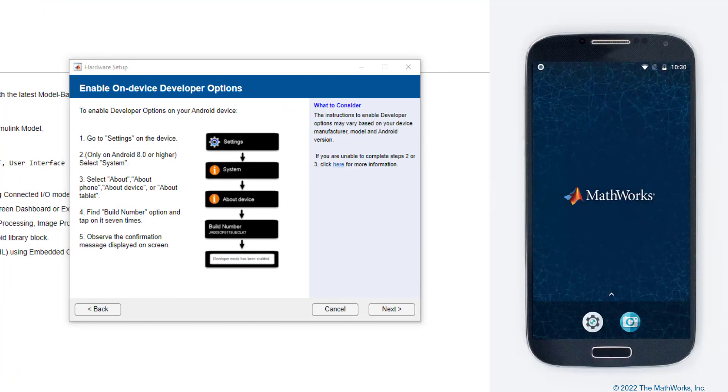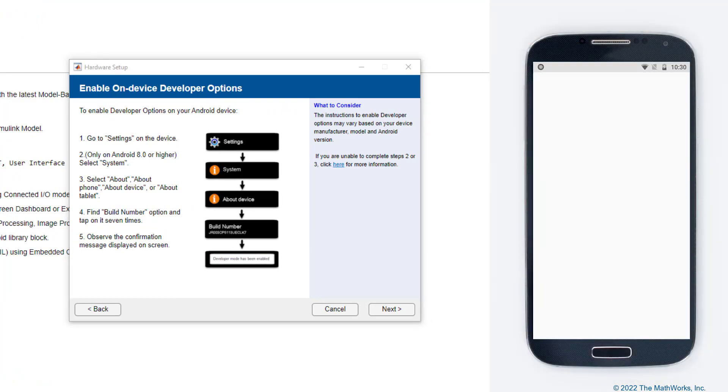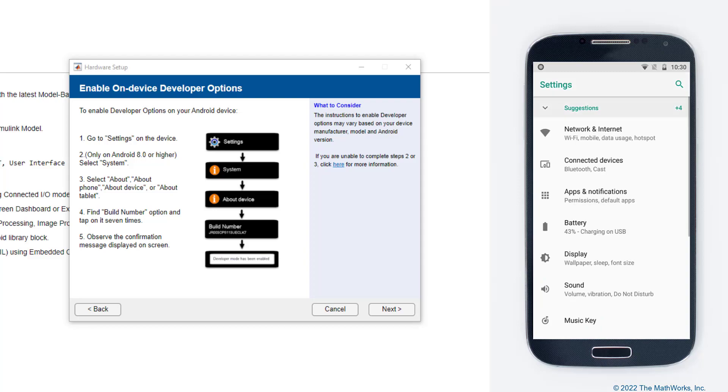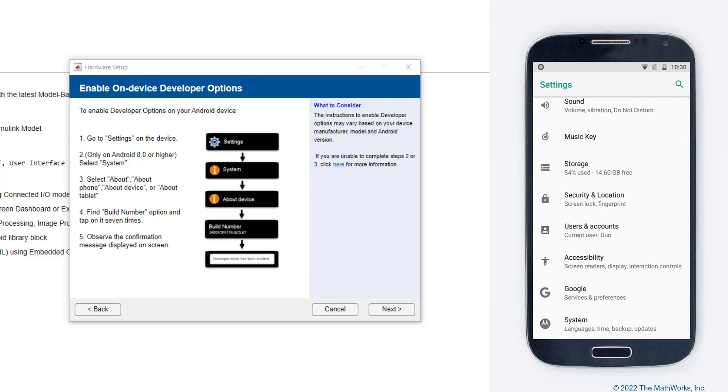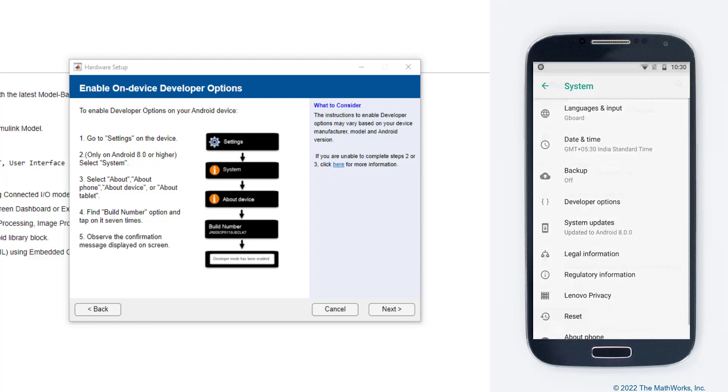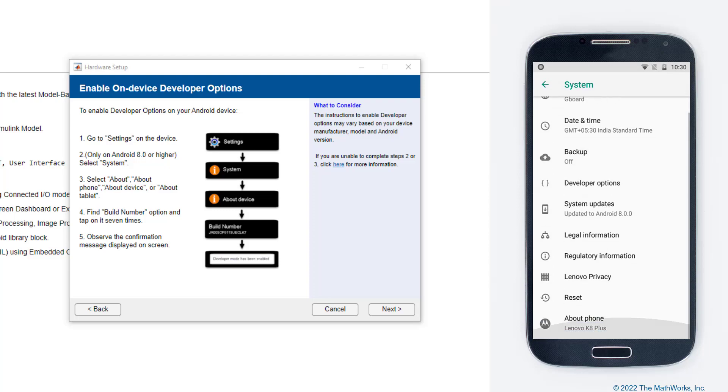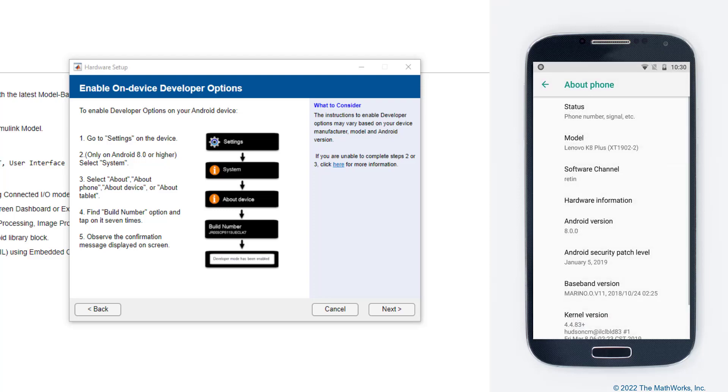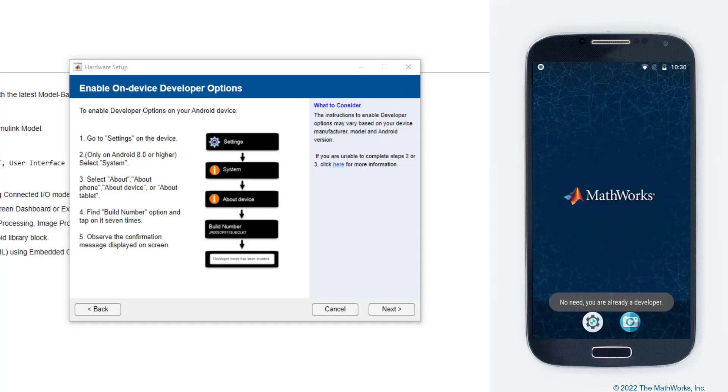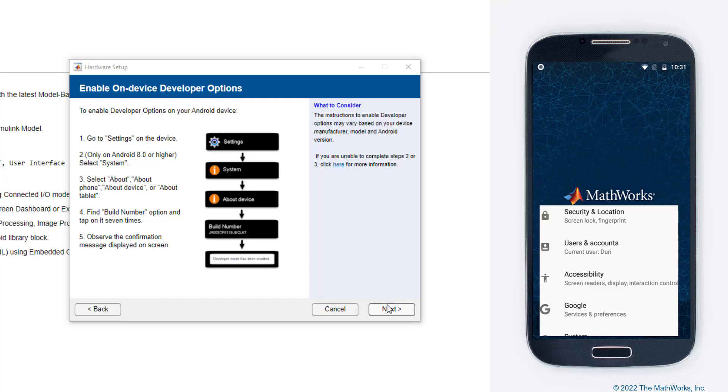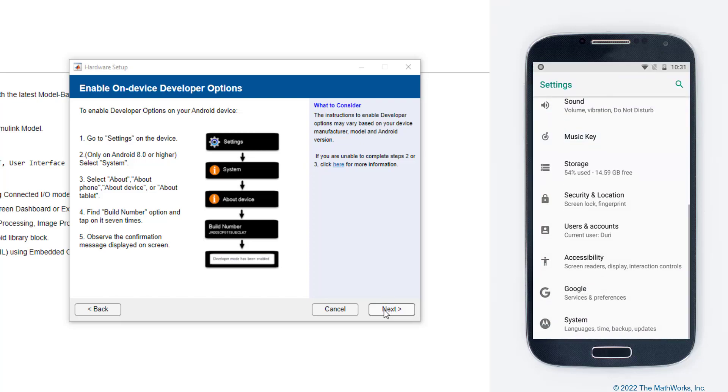This step shows you how to enable the developer options. Go to Settings, scroll down and select System. And within System, select the About Phone option. Scroll down and tap on the build number seven times till you see a message that says the developer mode has been enabled. So once you have the developer options enabled, let's move on to the next step.